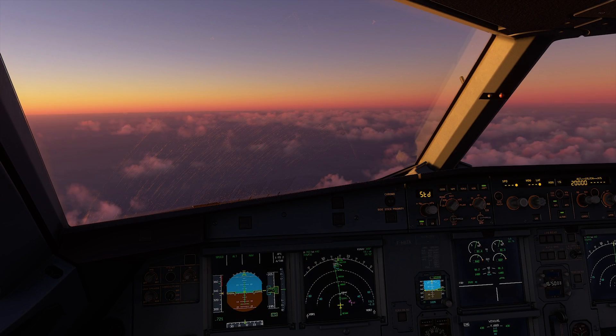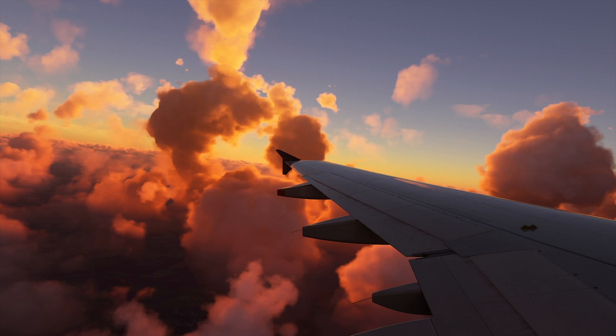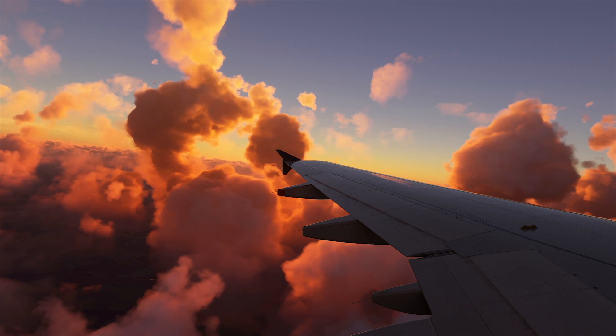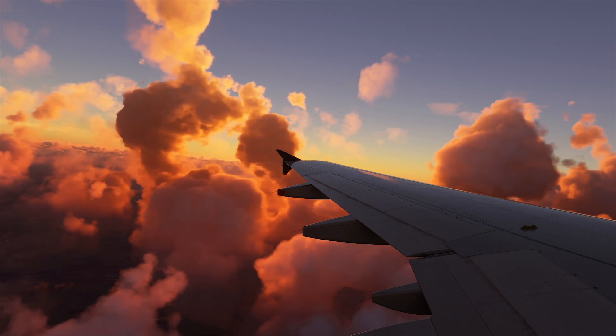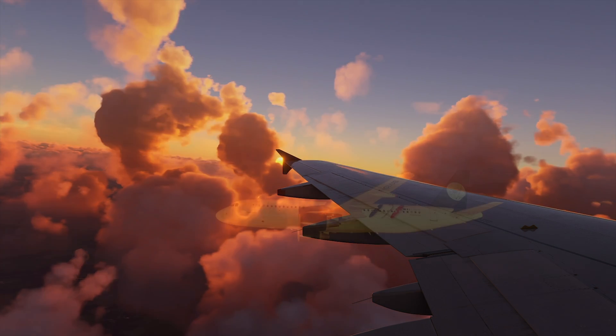Hello everyone, my name is TheFlyingFrog and I would like to welcome you to this new MSFS short tutorial series with episode 1: how to fly direct to a specific waypoint on the Airbus A320.